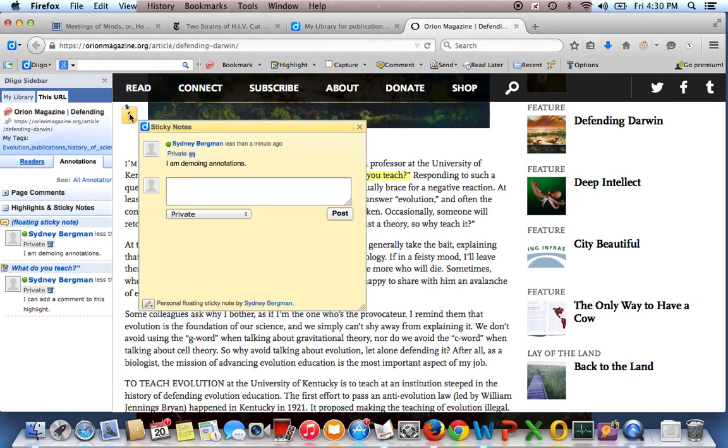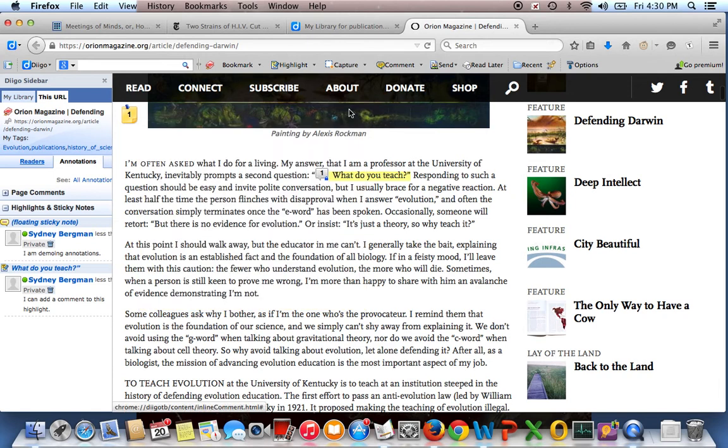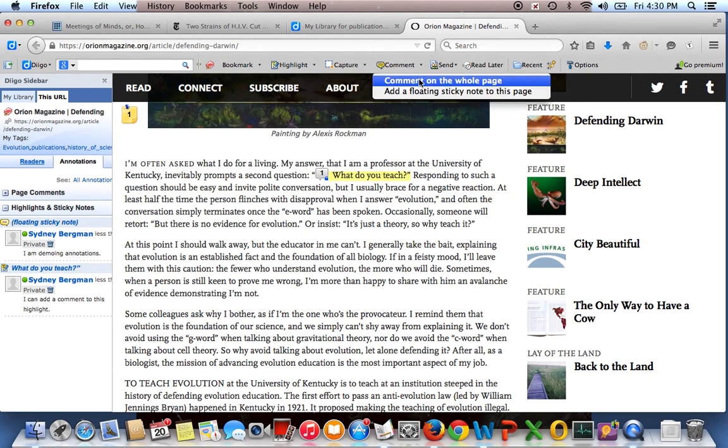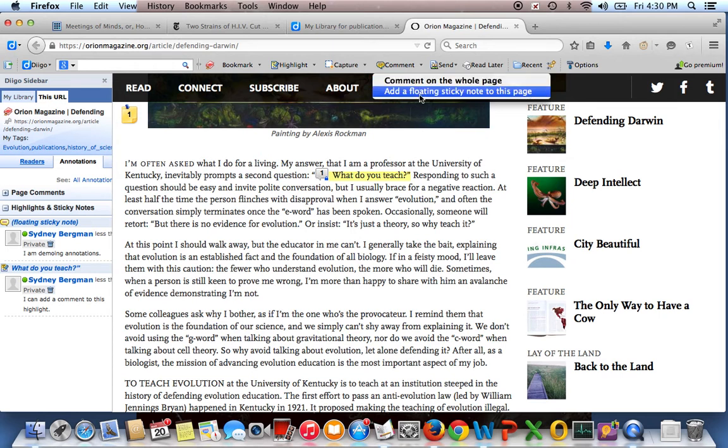I can also add sticky notes to the page, so I can add sticky notes in various places by going up to comment on the whole page, and that'll just give me a comment that applies to the whole thing or add a couple of floating sticky notes.